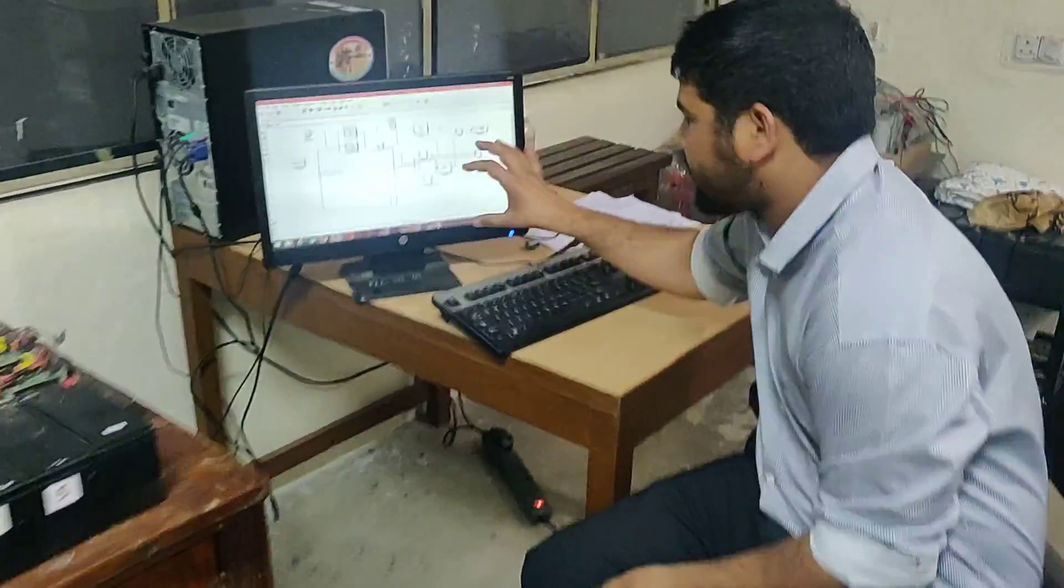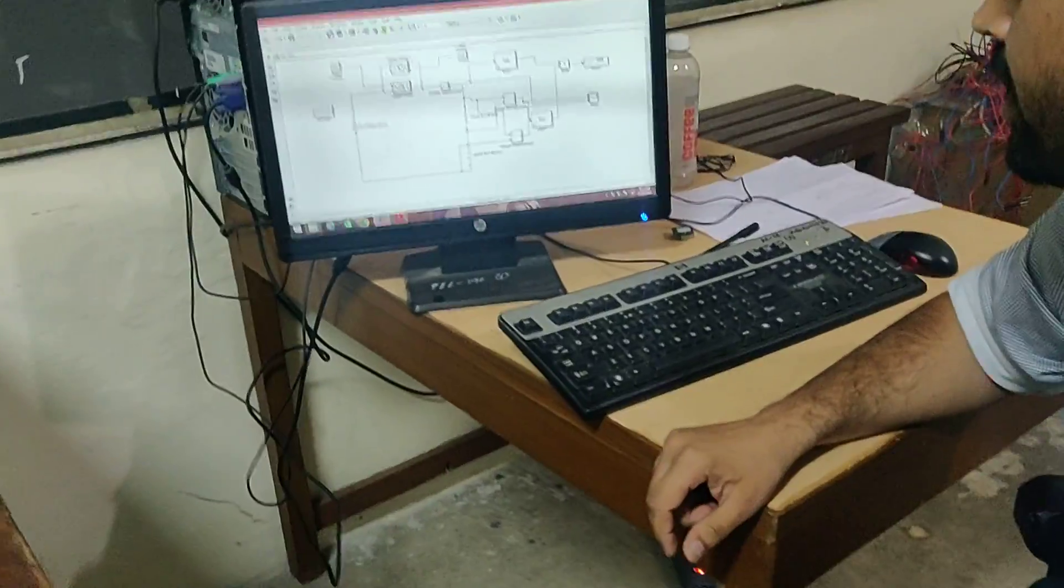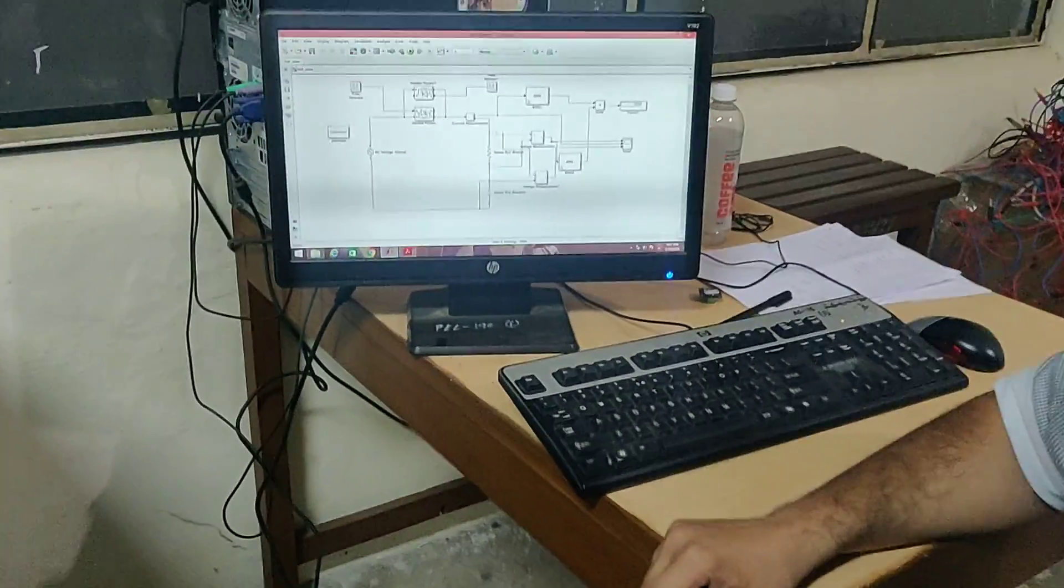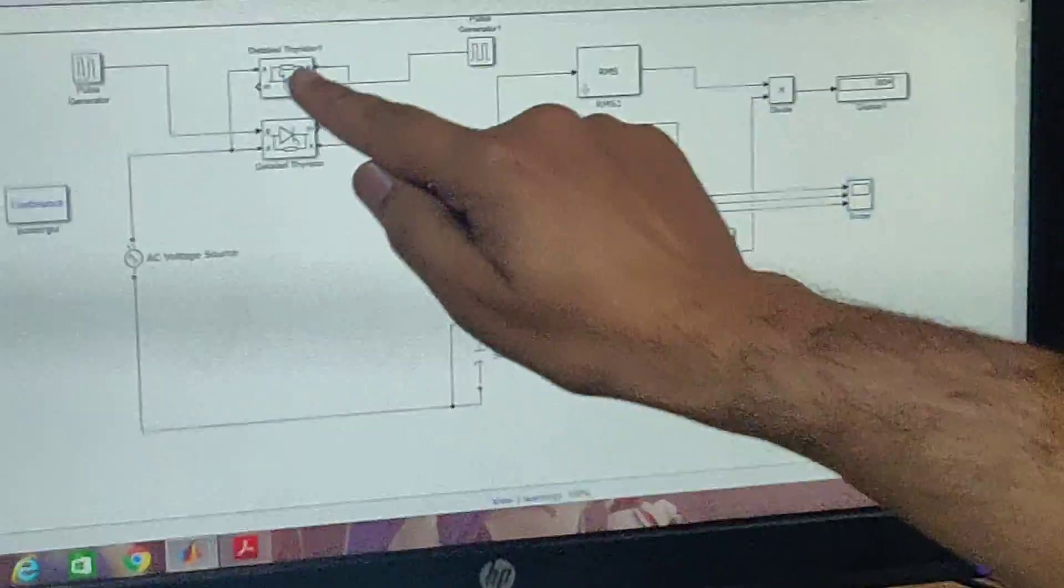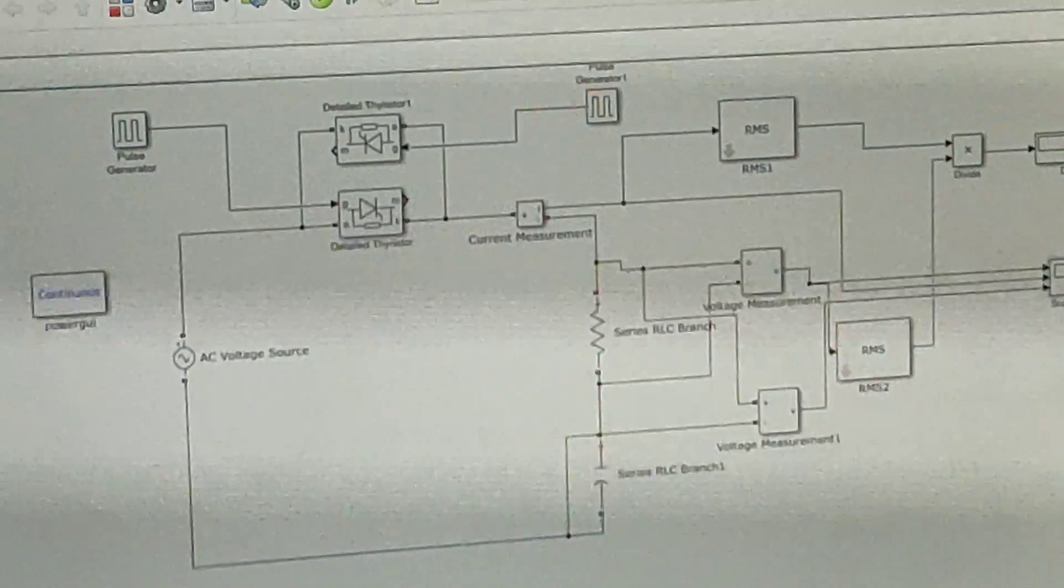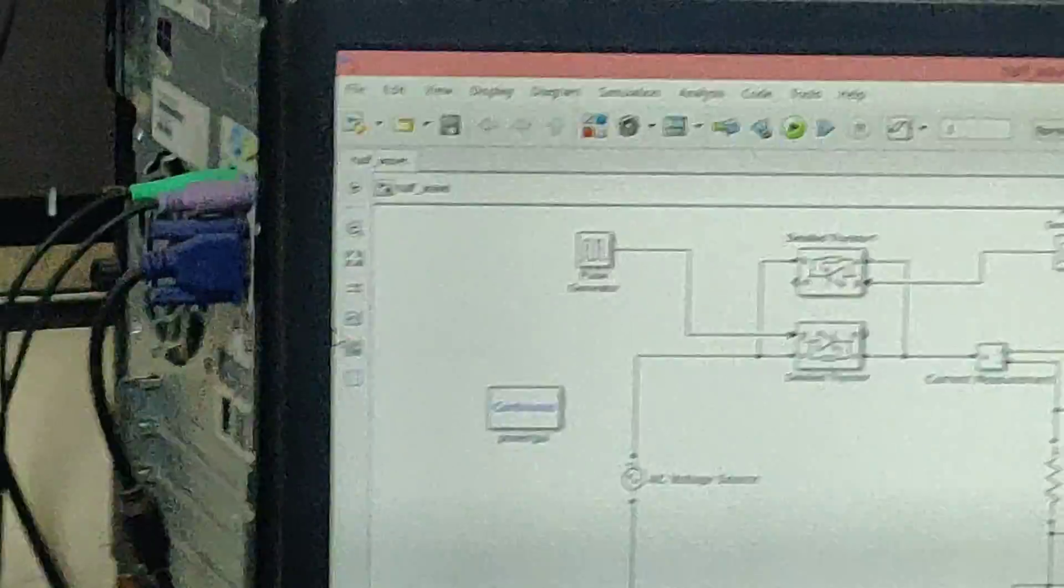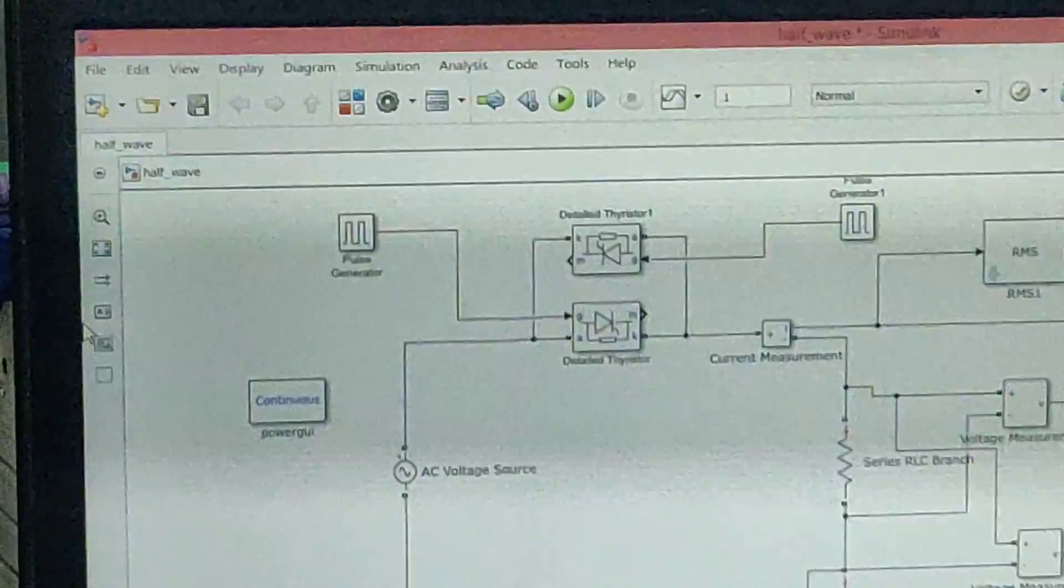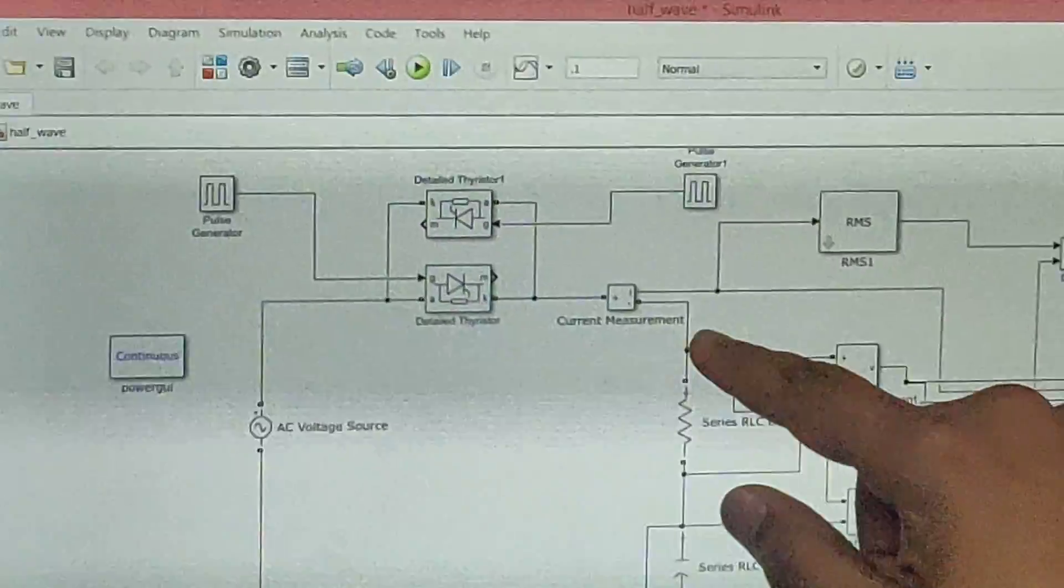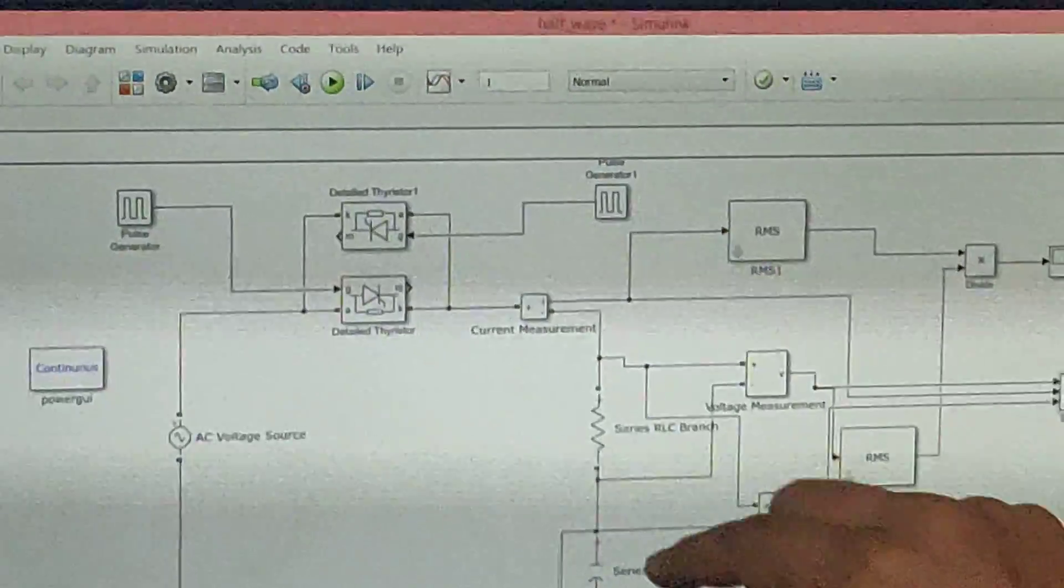Now I will explain what I have done. If you look at it, there are two thyristors in anti-parallel. Here I have an AC voltage source. We have firing angle pulses and we have a current measurement. This is R and this is C.